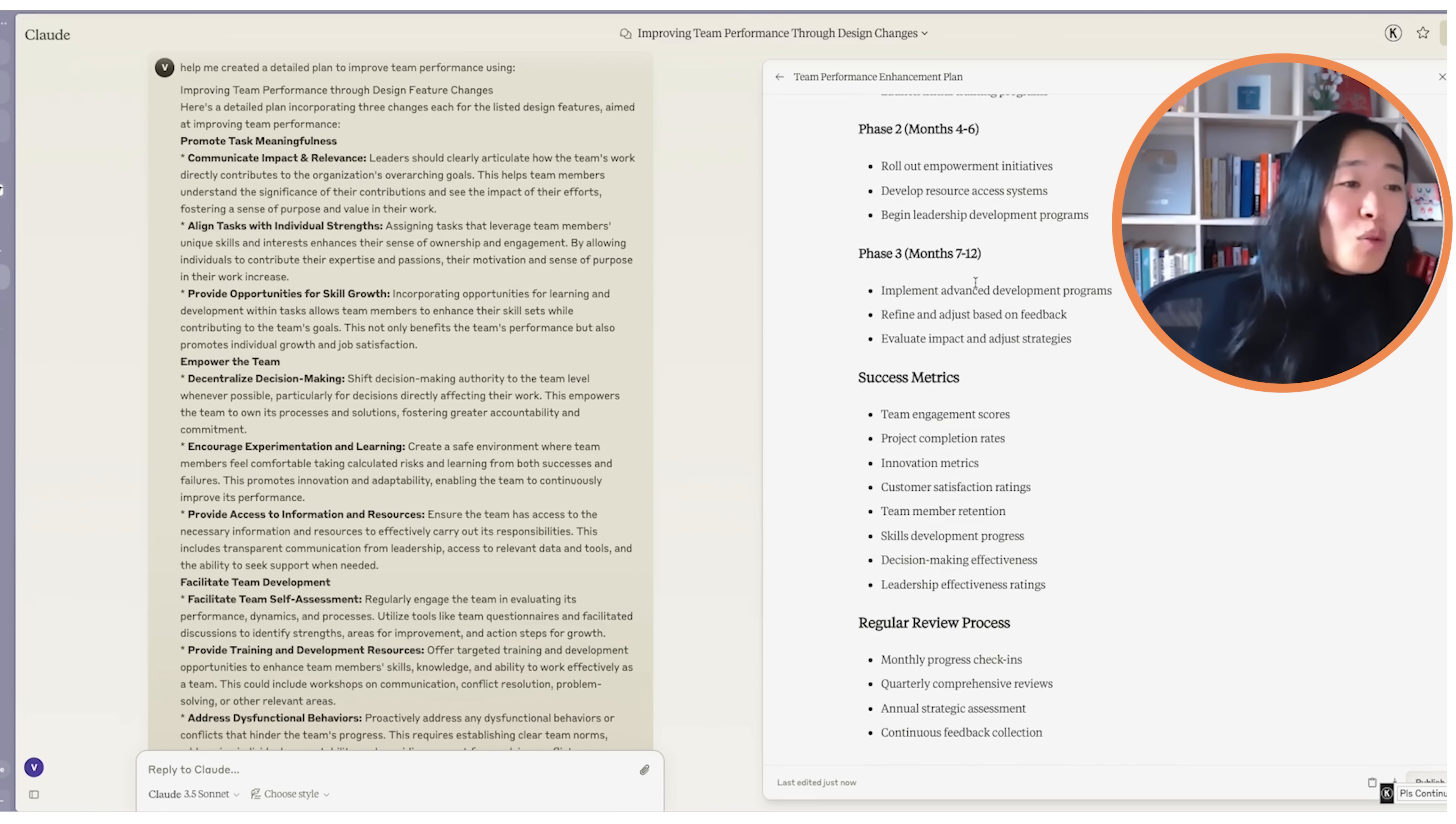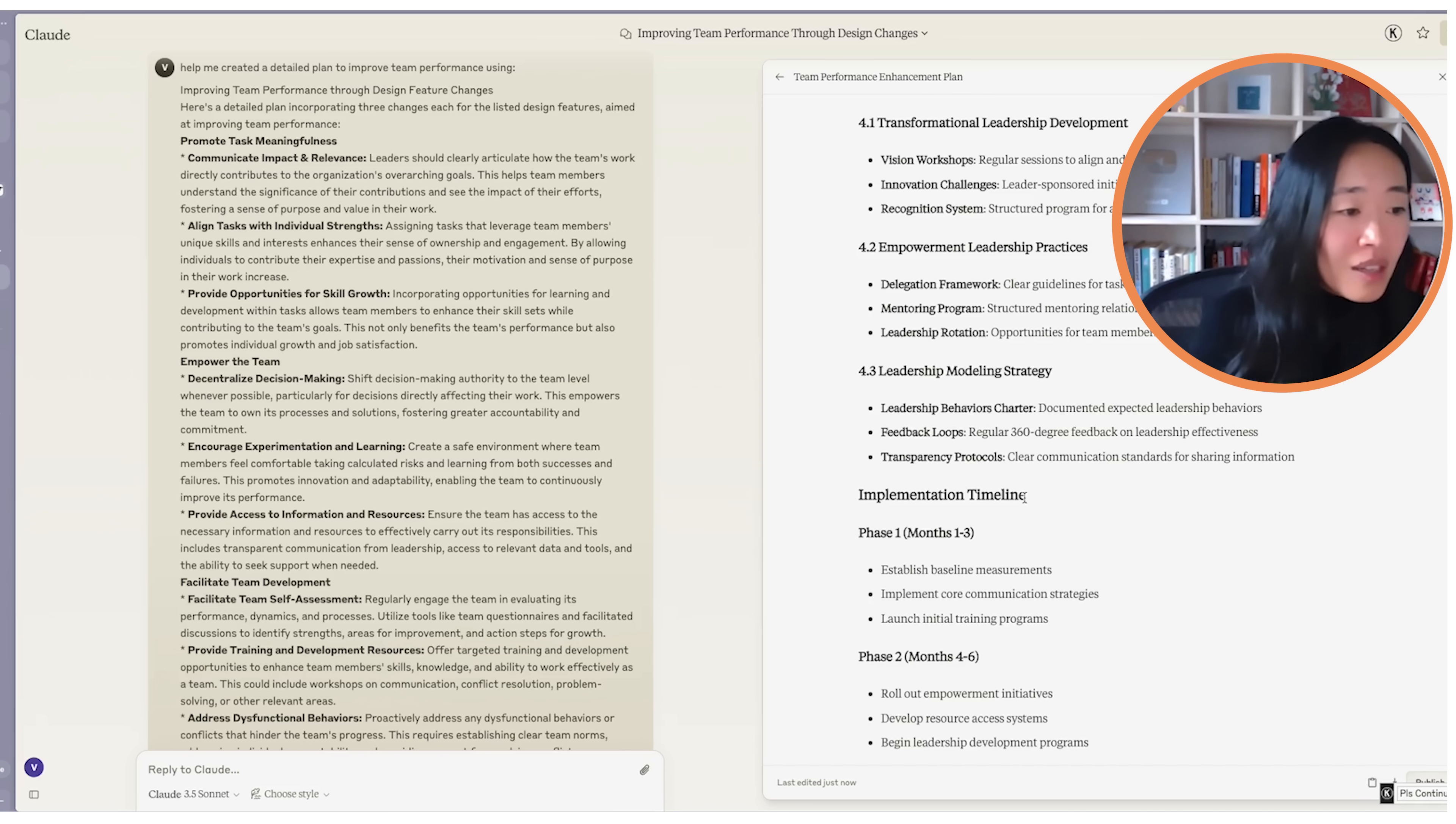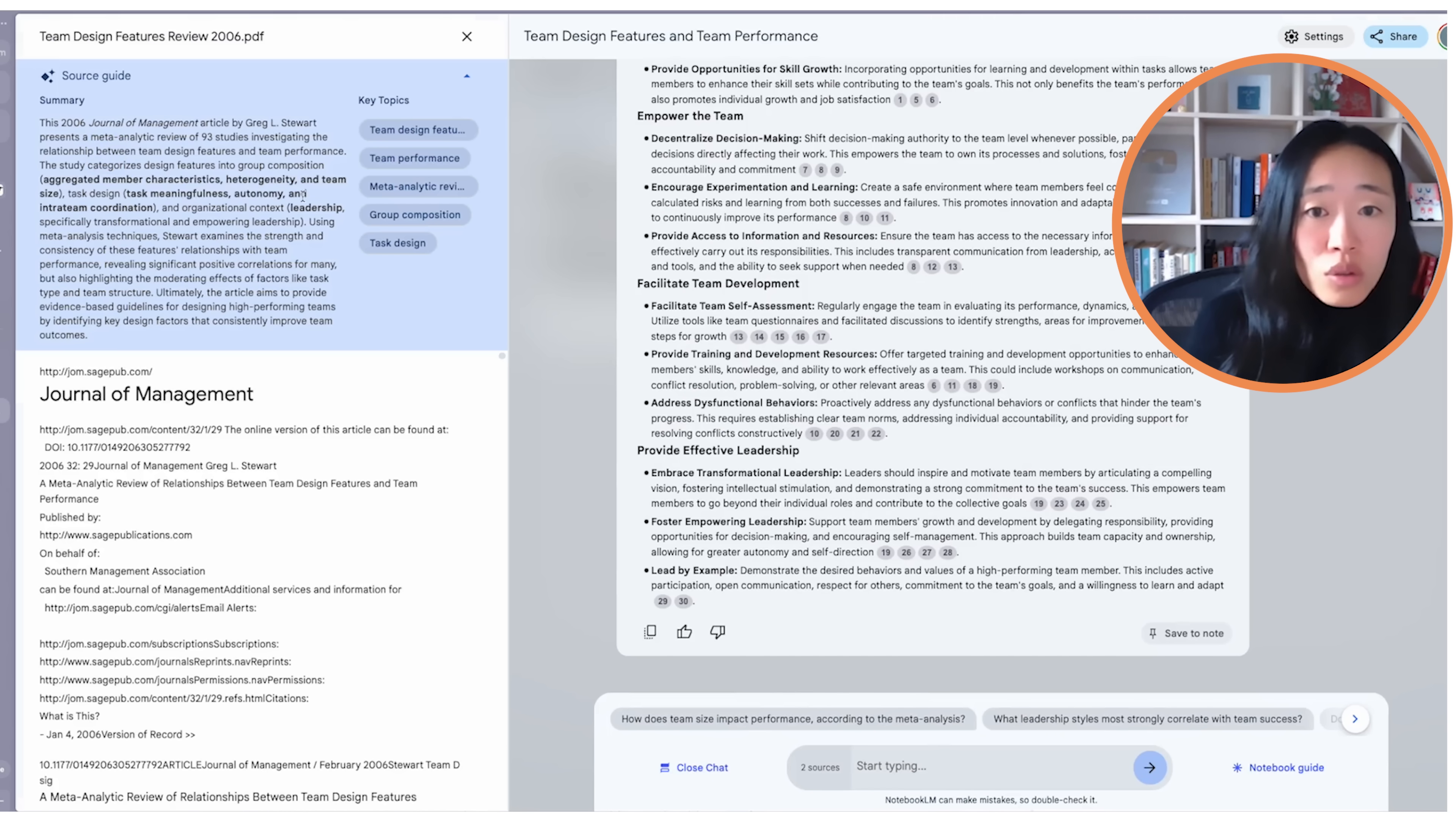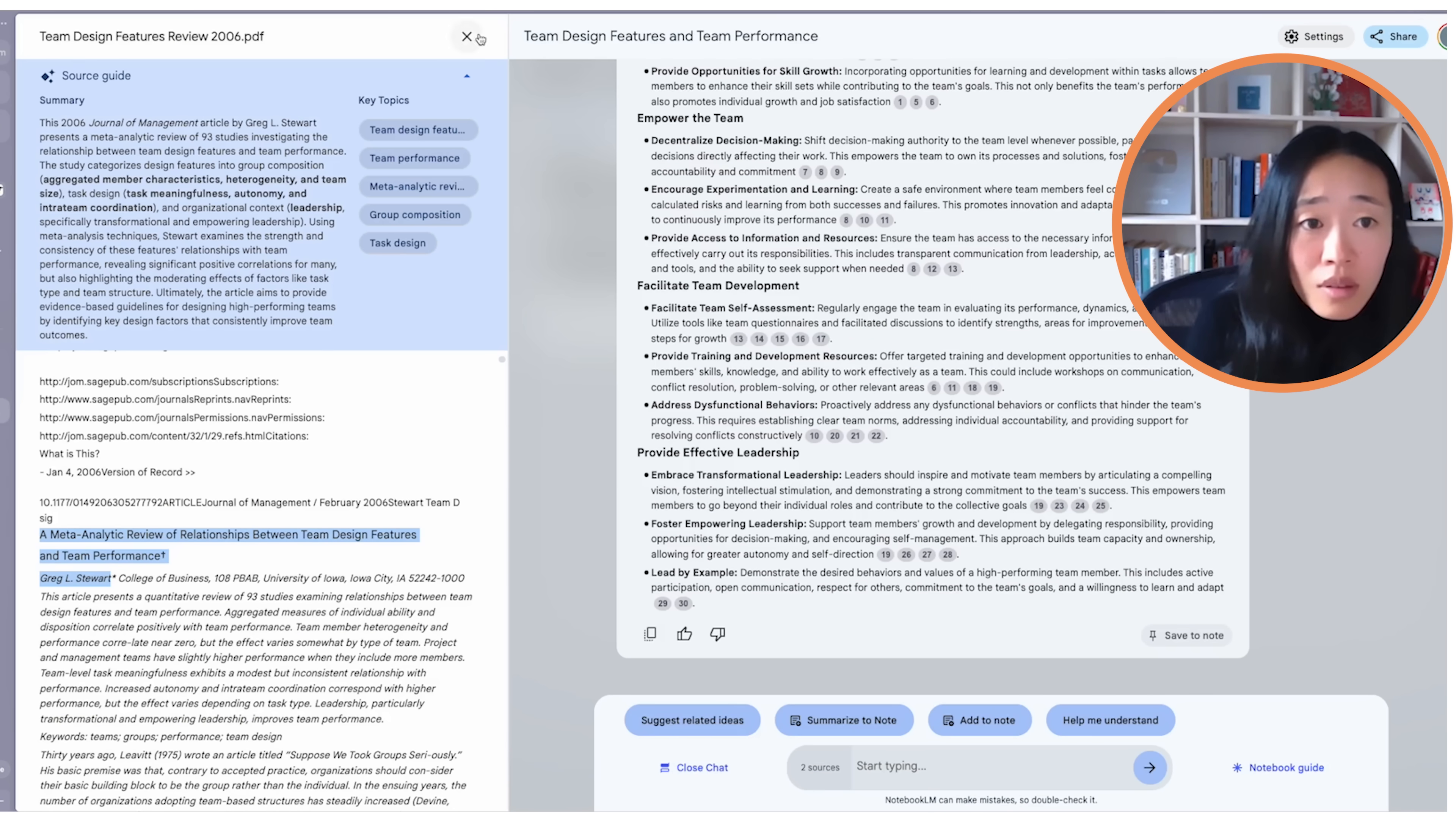We're going to copy this and I'm going to go into Claude and say, help me create a detailed plan to improve team performance using, and I'm going to copy in what Notebook LM has shared with me. Now, two seconds, we got a 12 month, three phase, four module plan to improve team performance. Just think about if you were HR or you were a team lead and you share this plan with management, they will be blown out of their socks. But that's not all we need. Let's say out of all of this still sounds like really a lot of complications. So let's ask it, what are the 80-20 changes I can make to my team to drive performance that is dependent on leaders and not the team members to make a change. And refer to, and I'm going to ask it to refer to these two studies, which is called a meta-analytic review by Greg A.L. and by Warwick.